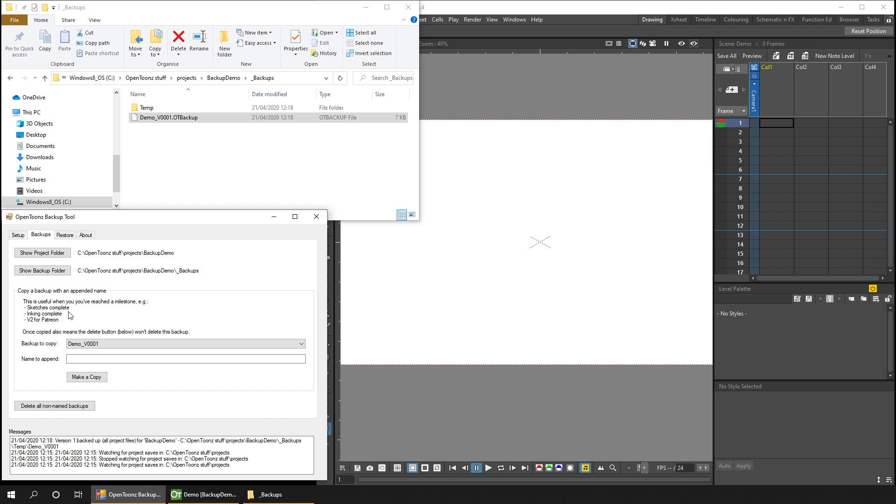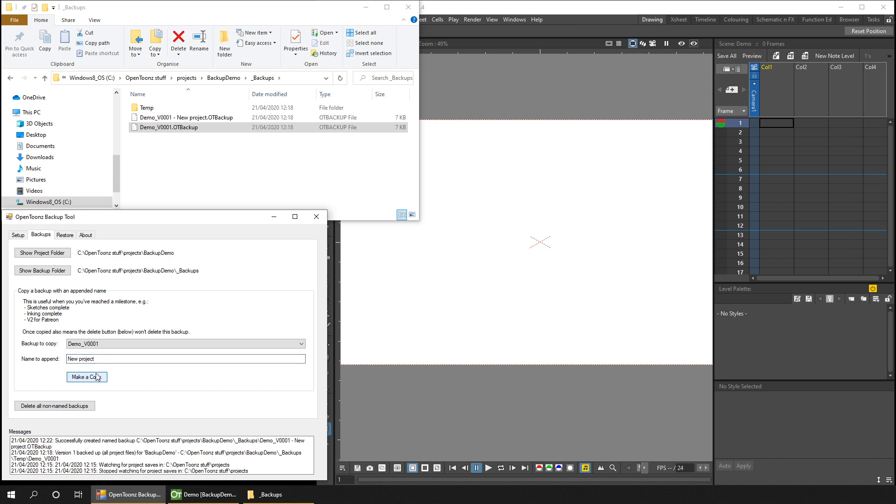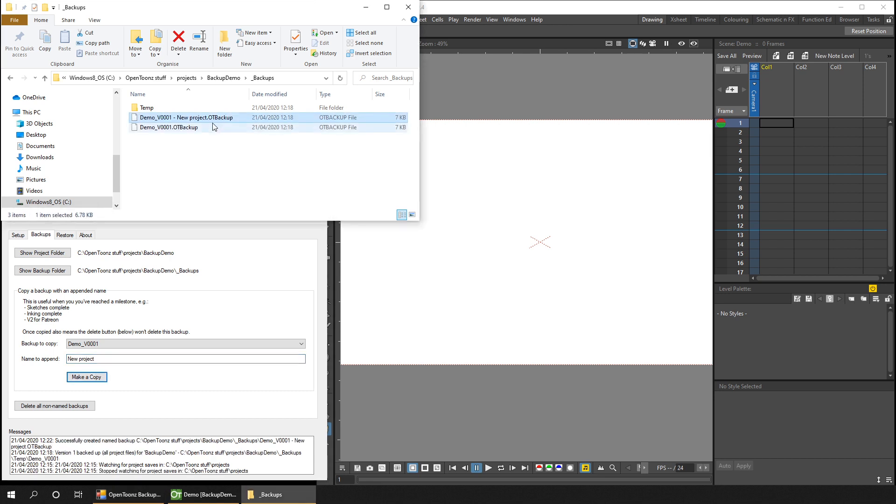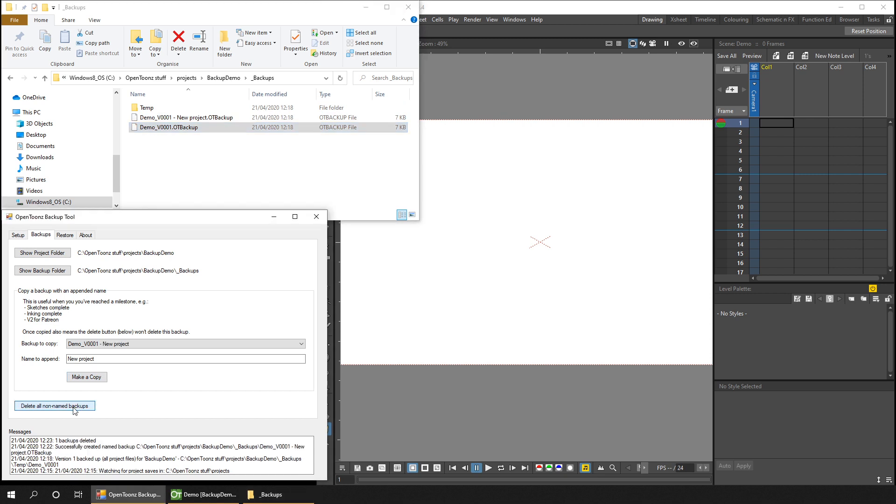You can also rename an older version by selecting it from this dropdown. If you're happy that the named backups are all that you need, you can always click the delete button to remove any other backup that isn't named. Let me just name this first version. Type in the new name to append to the backup and choose make a copy, and you'll see there's now a copy of your projects in the explorer as well as the original backup. If I come back into the tool and hit the delete button, you'll see the non-named version disappear.